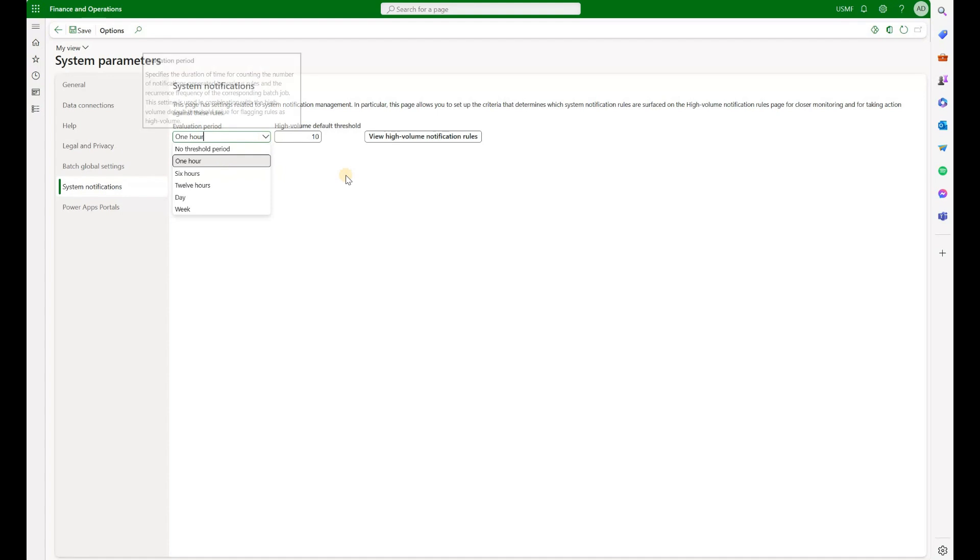The options that we have here is that we can define either a specific period: one hour, six hours, one day, one week, etc., or no threshold period at all. That means if 10 notifications generated by that alert or by that periodic job, that will be considered a high-volume rule.